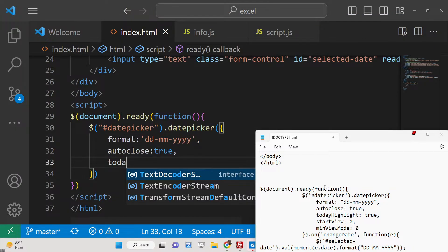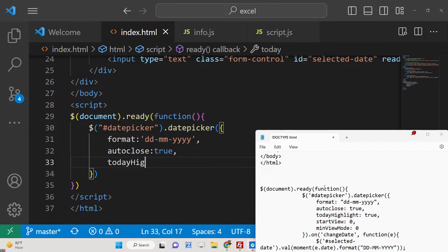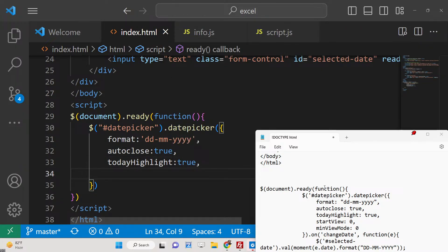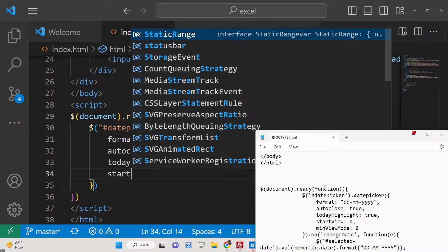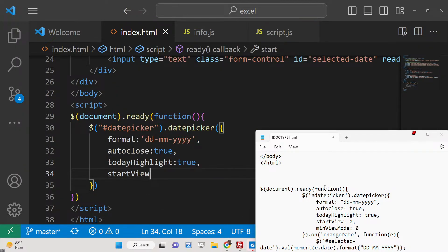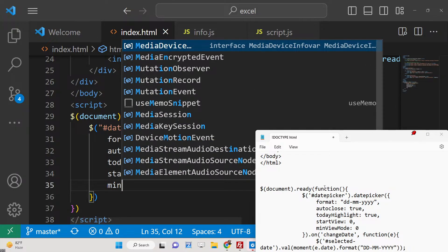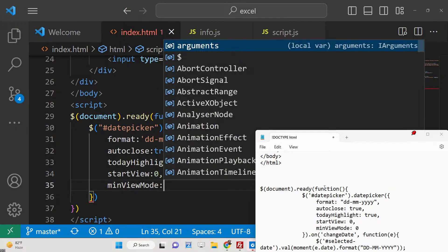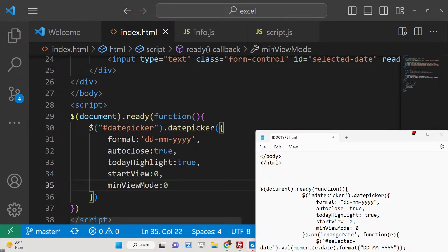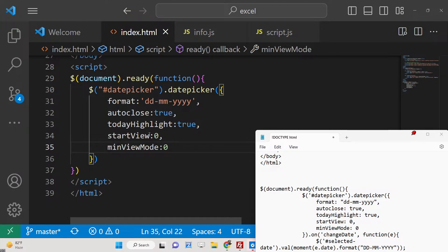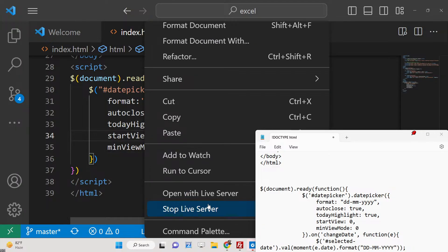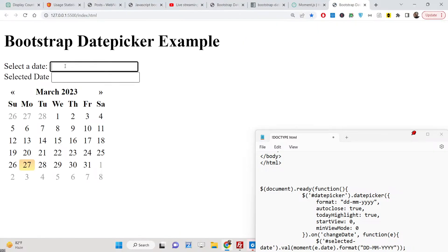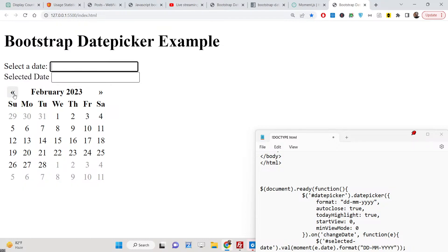And todayHighlight, so today's date will be highlighted - set to true. And startView will be zero, and minViewMode is also zero. These are some of the configuration options. If you just open this, you will see today's date will be highlighted, which is 27th March 2023, highlighted with a yellow color. And you can go to the previous date as well.